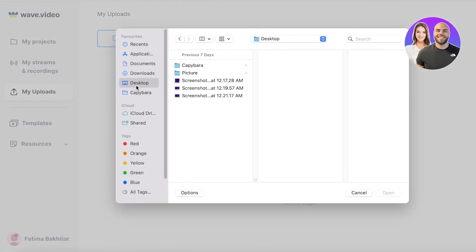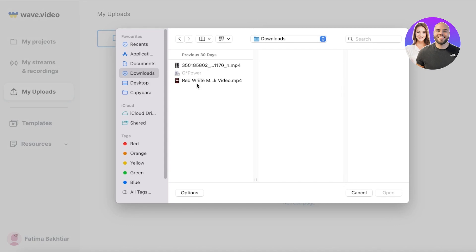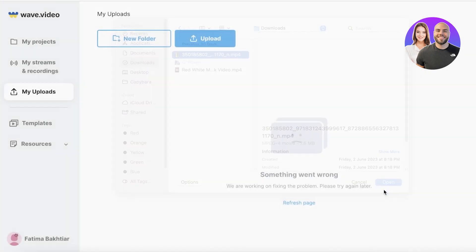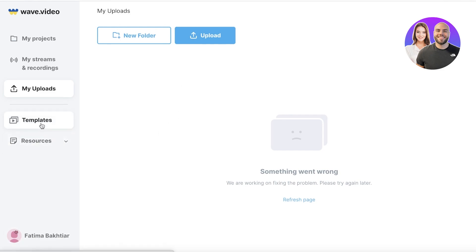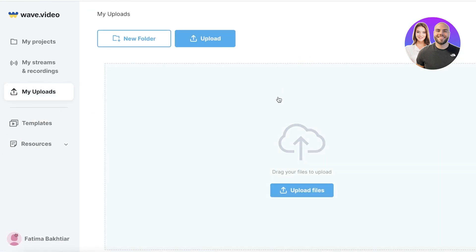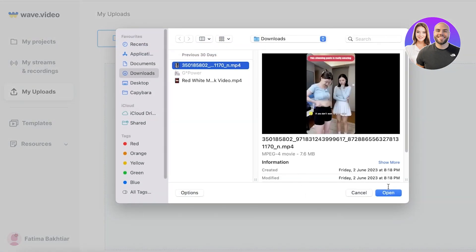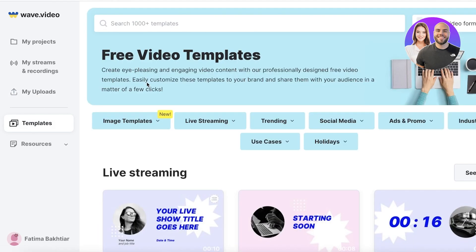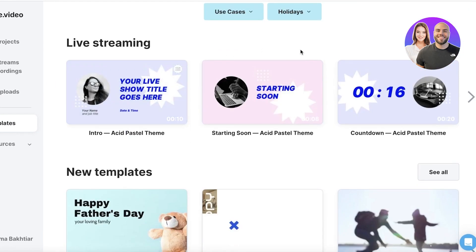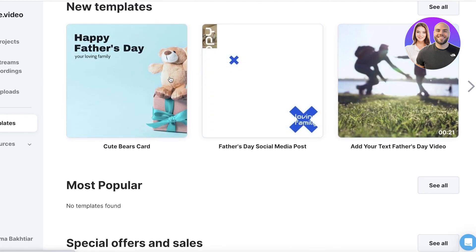Next up you have your Upload section, where you can upload any video you want to edit. Simply click on Upload, go into any file you want to upload, select it, and it will begin uploading. It only takes a couple of seconds. Now you can see the video is uploading and I can begin editing. You can even upload all of your resource files, so if you're working on a larger project you can upload everything here and work in a more comprehensive manner.